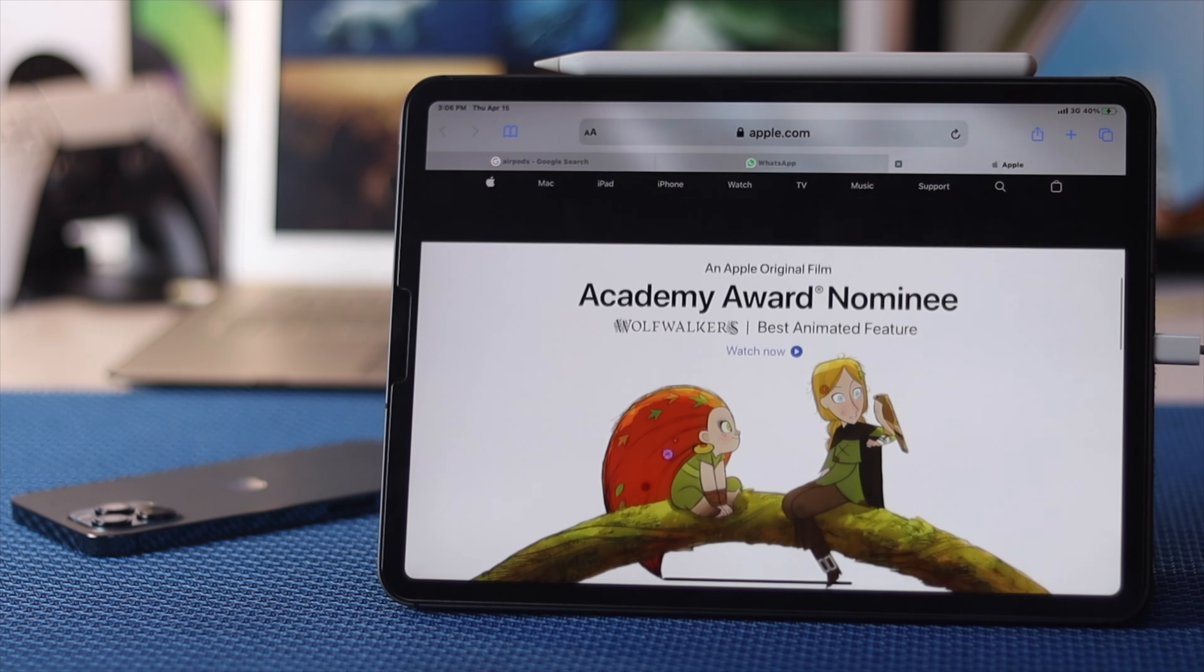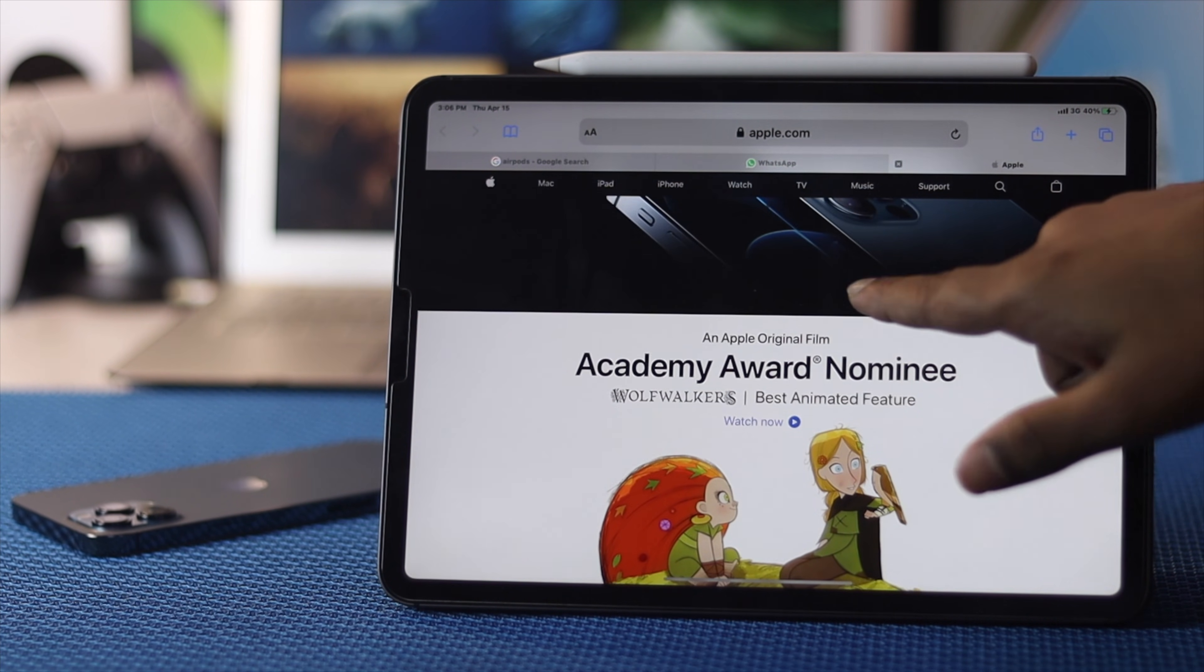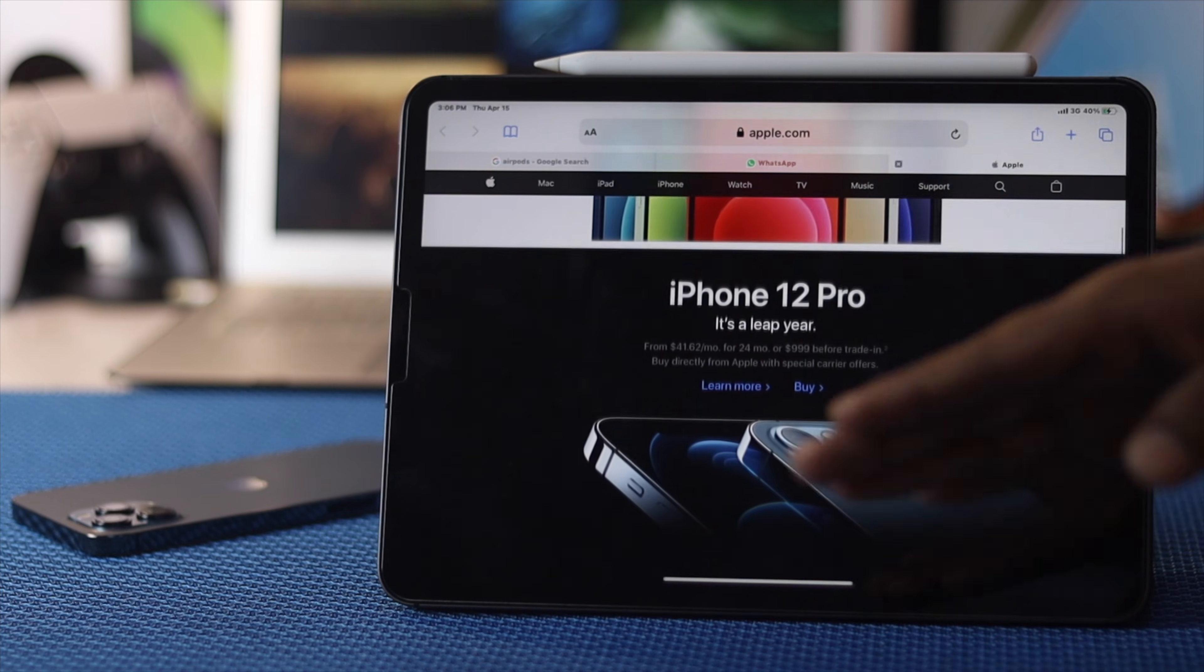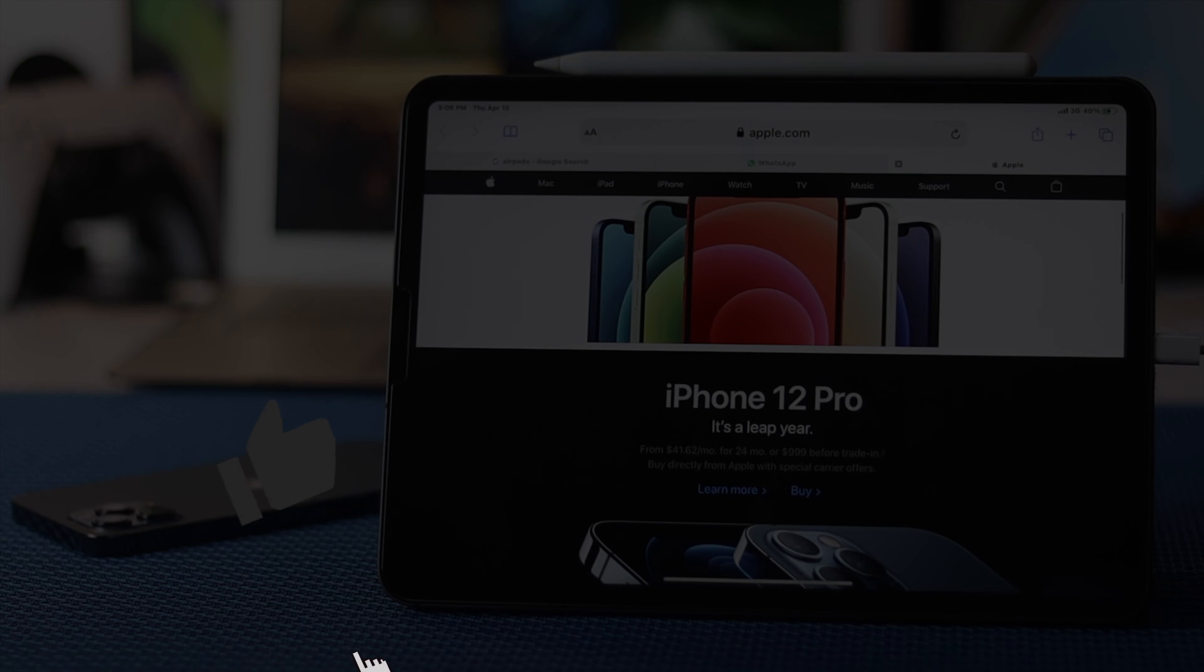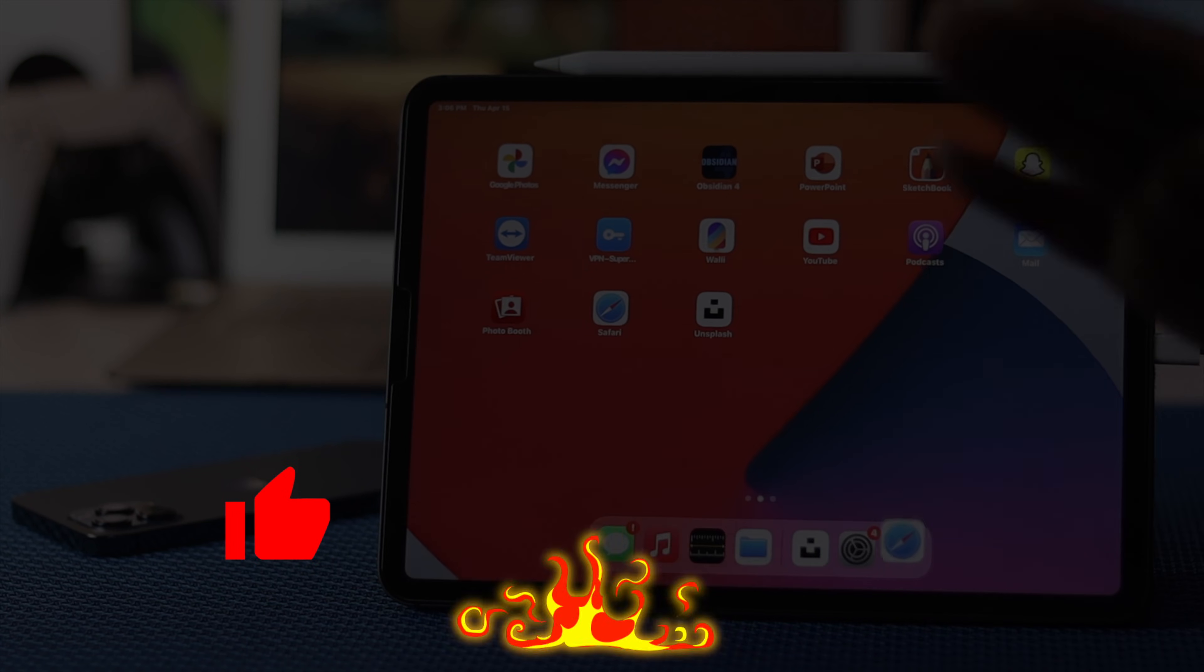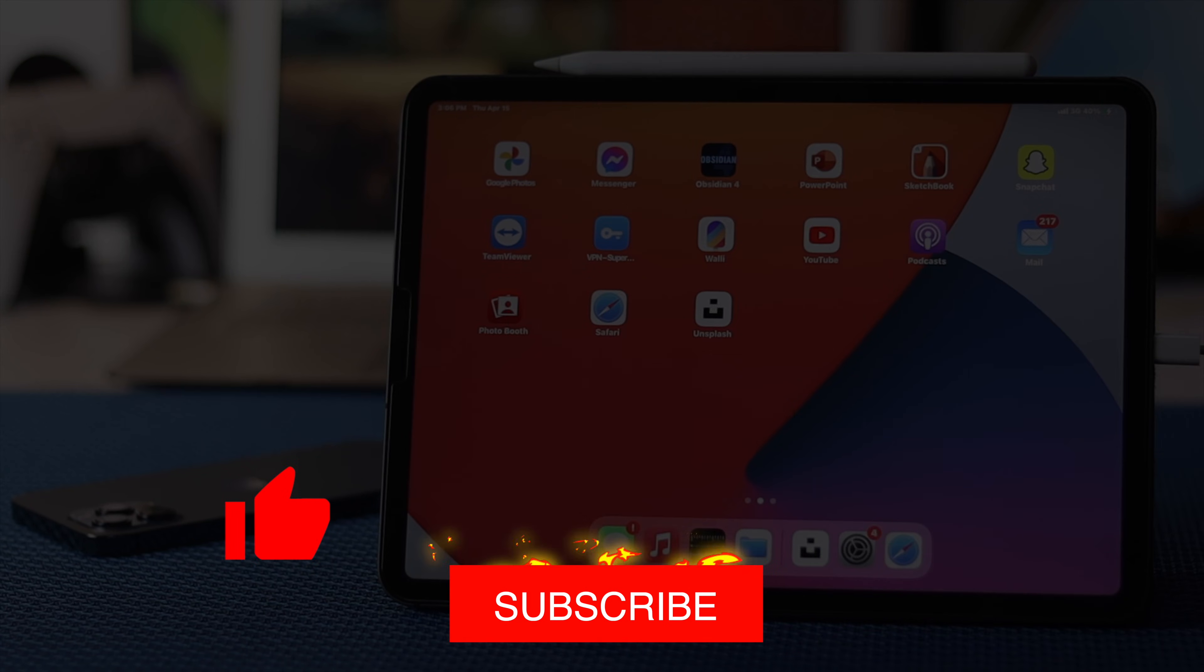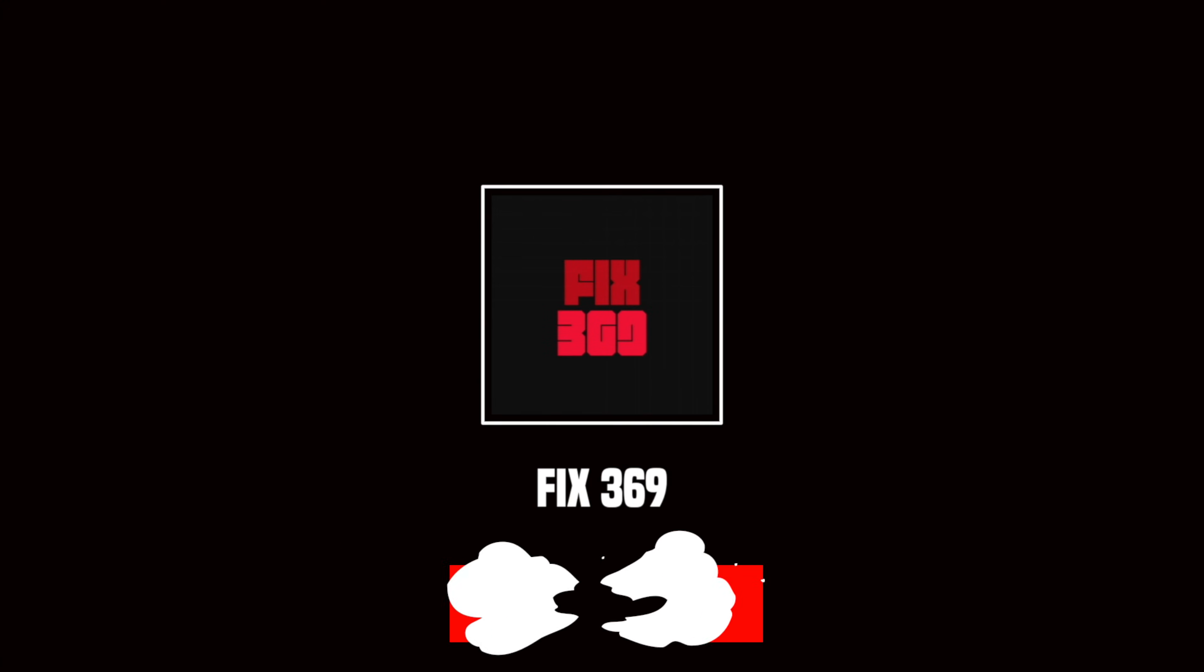Hope this video is useful. If so, be sure to hit the like button and feel free to subscribe to this channel to get more useful video content. Thanks for watching and see you next time.